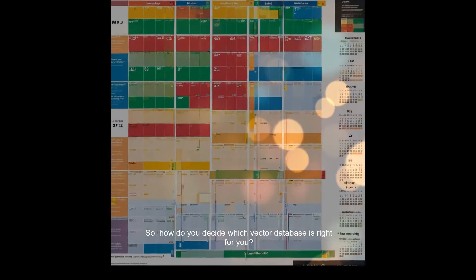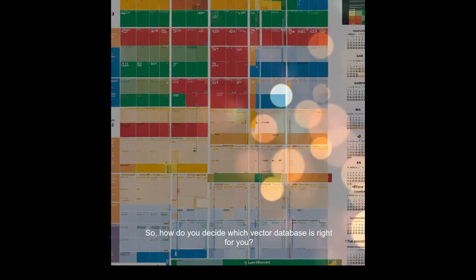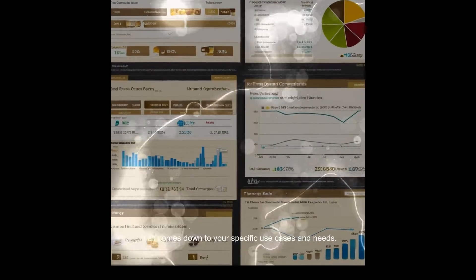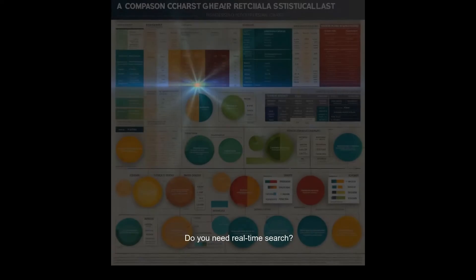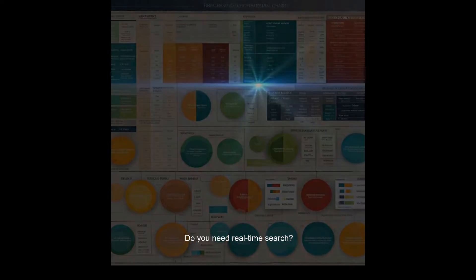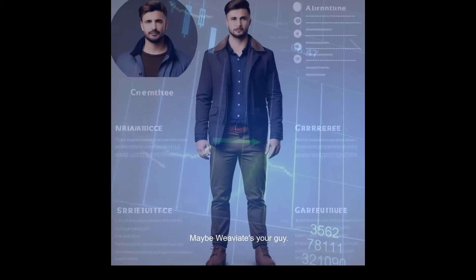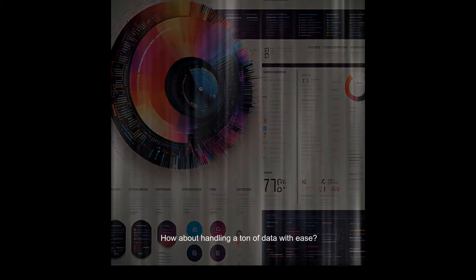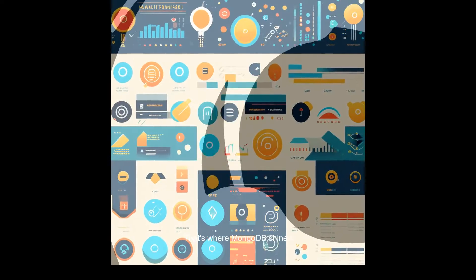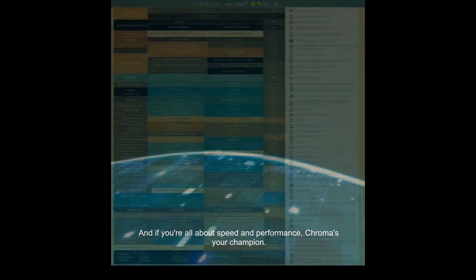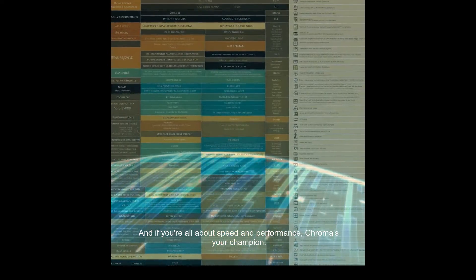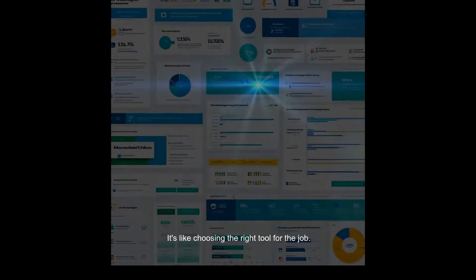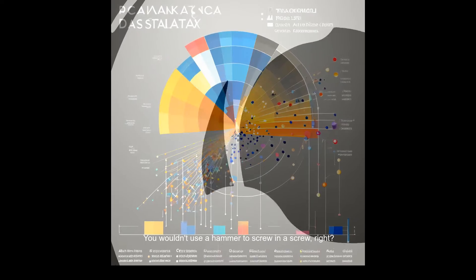So, how do you decide which vector database is right for you? It all comes down to your specific use cases and needs. Do you need real-time search? Maybe Weaviate's your pick. How about handling a ton of data with ease? That's where MongoDB shines. And if you're all about speed and performance, Chroma's your champion. It's like choosing the right tool for the job — you wouldn't use a hammer to screw in a screw, right?